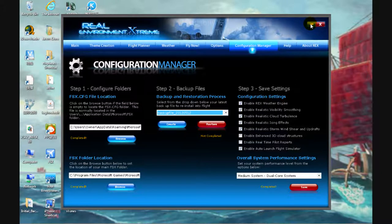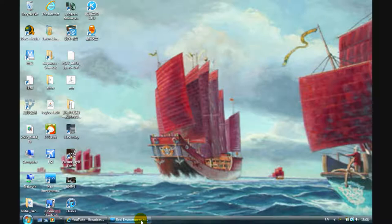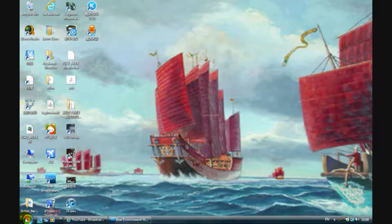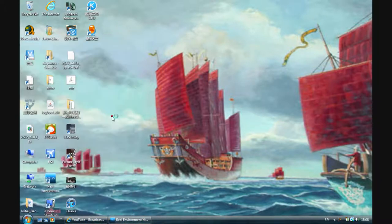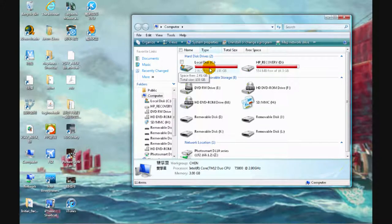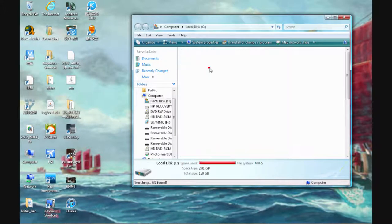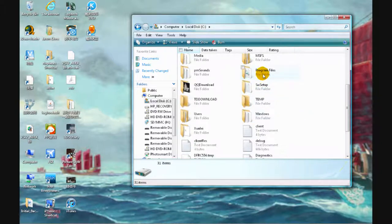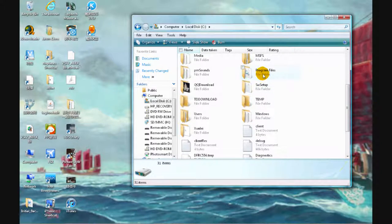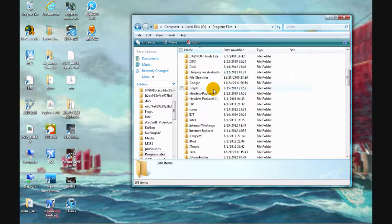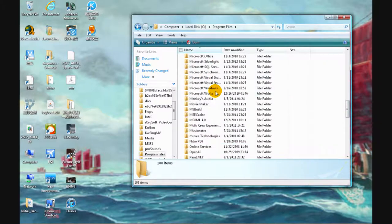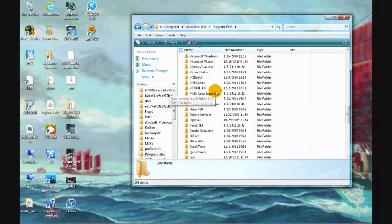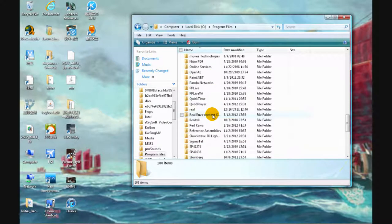So to rename the file, you have to go to your computer, to the drive where you installed the REX files. It's most likely going to be in your programs file, then go down to Real Environment X, or REX if you decided to rename that.